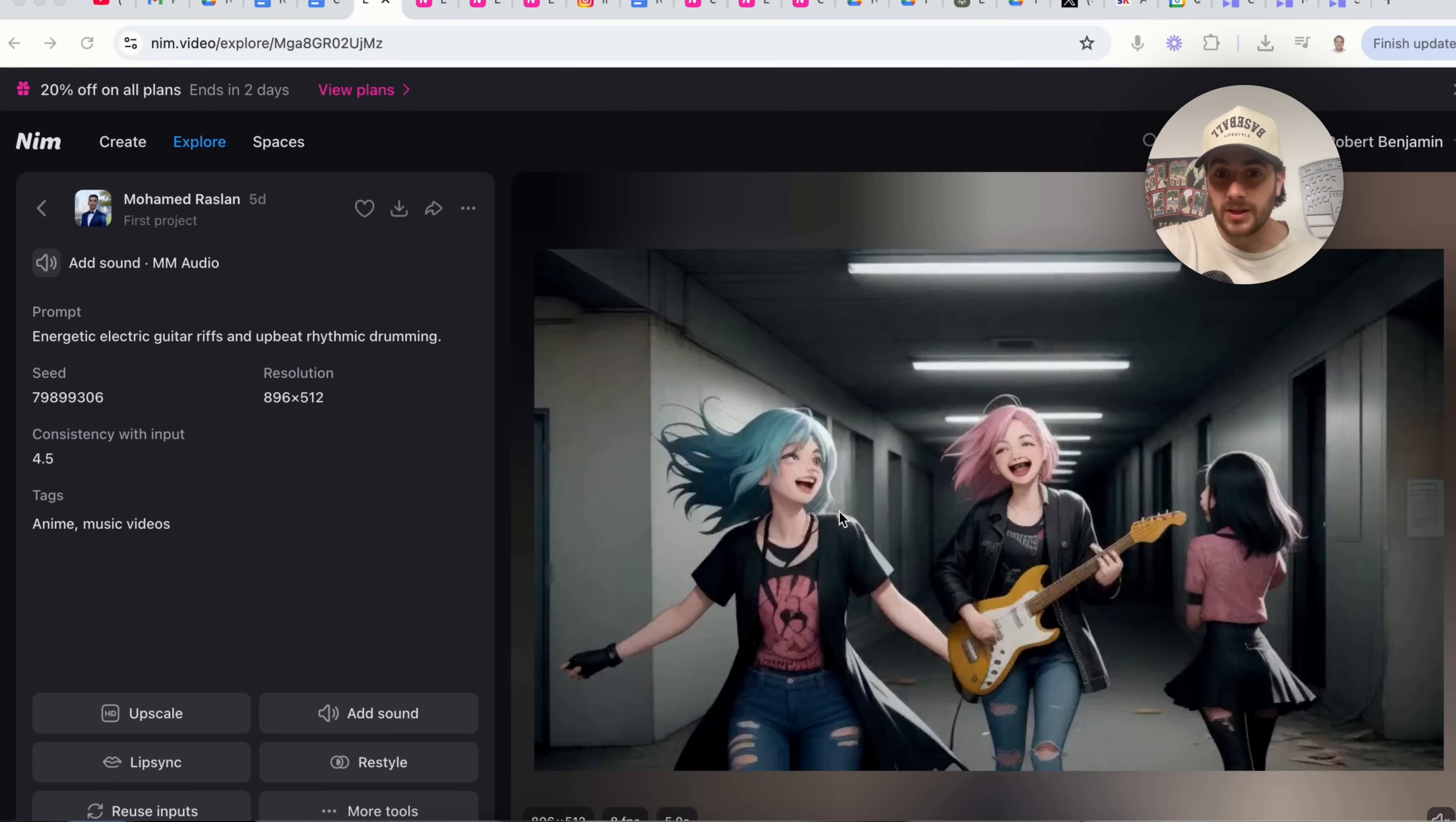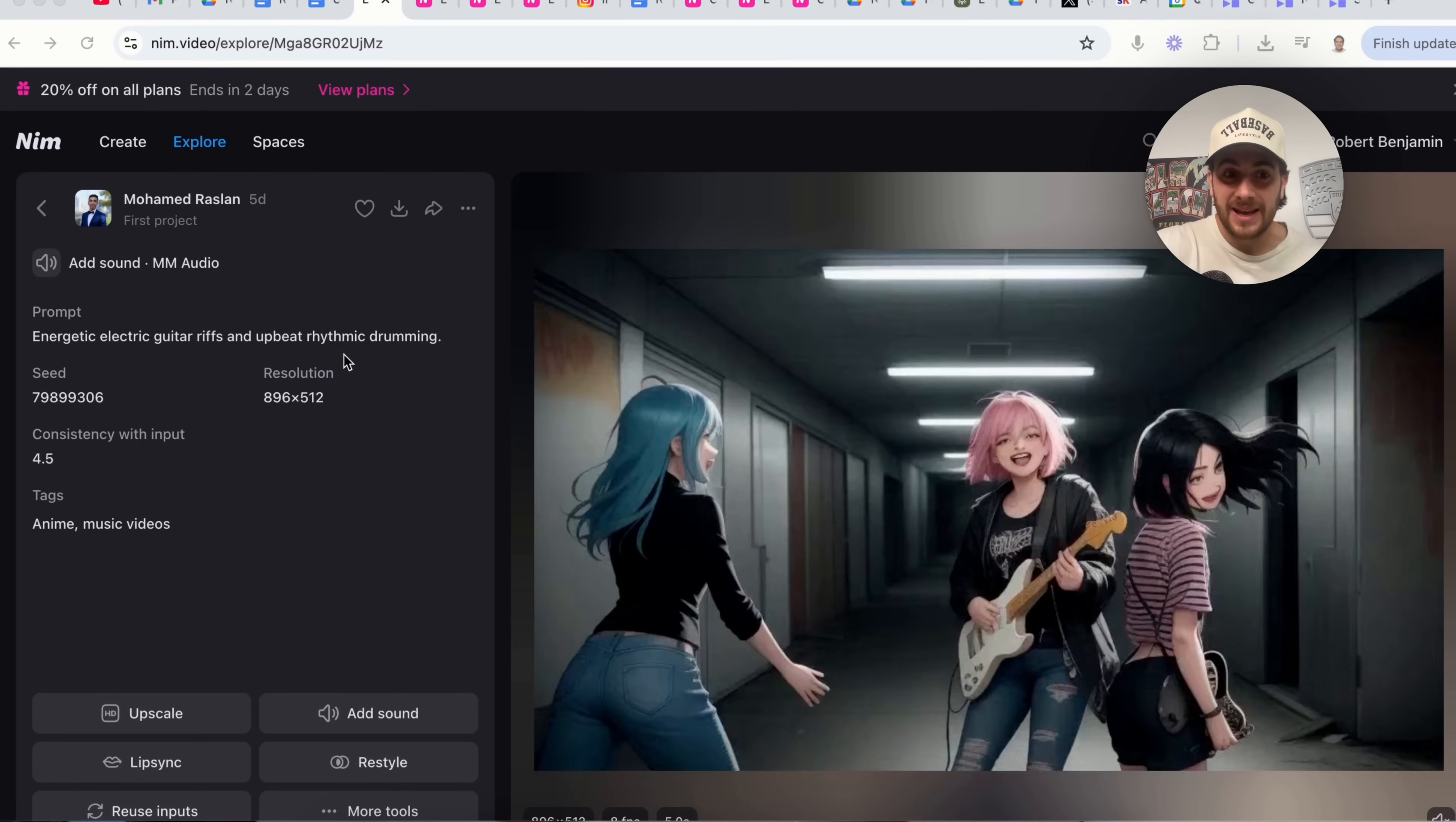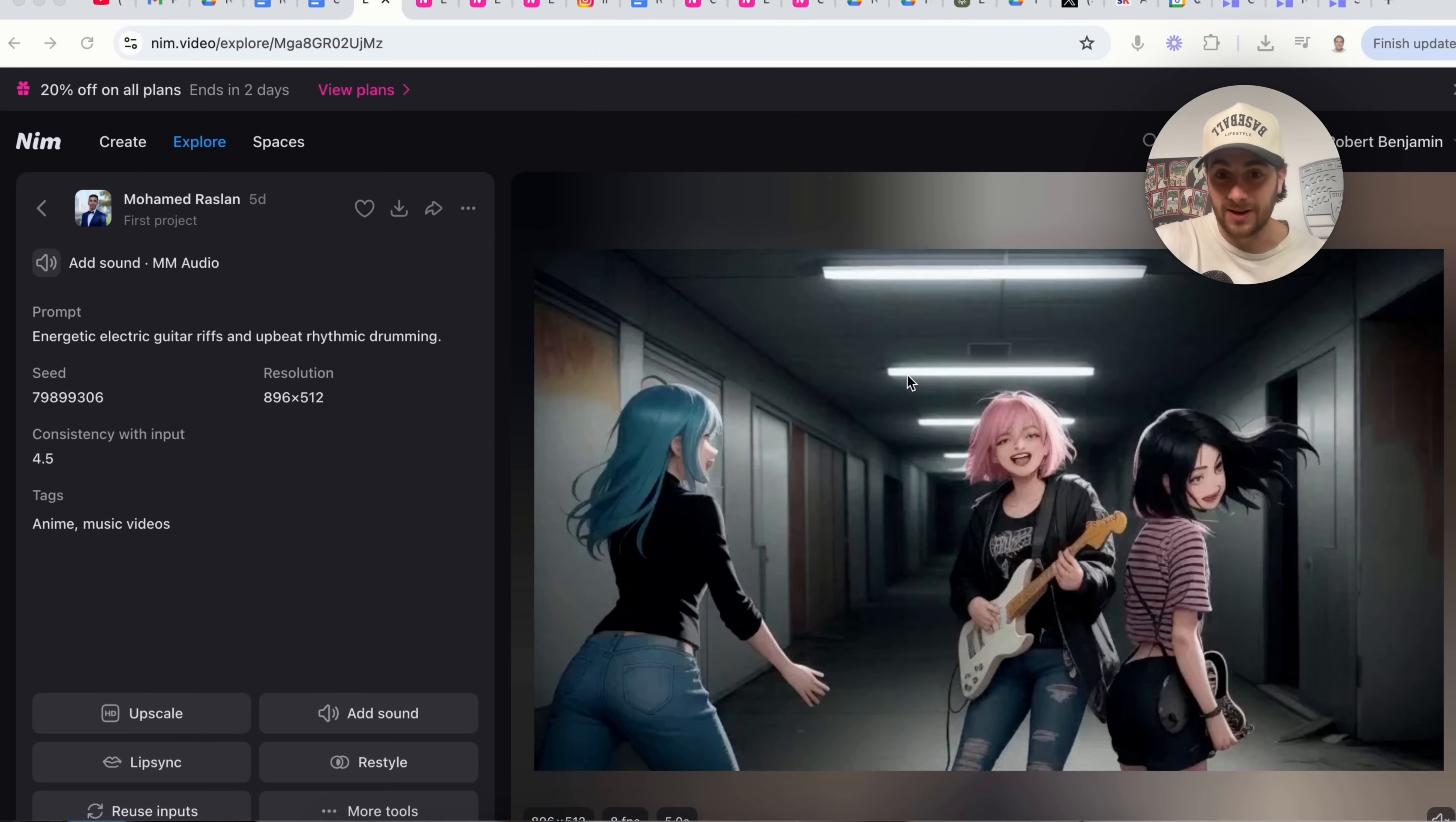And another example of this is this building this in this anime right here with energetic electric guitar riffs and an upbeat rhythmic drumming and as you can see, that's exactly what this represents right here.